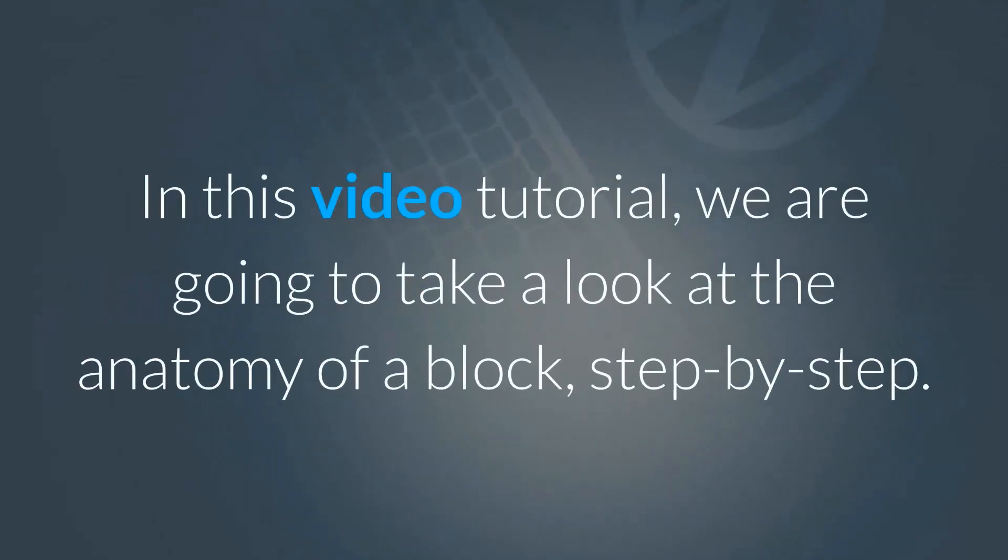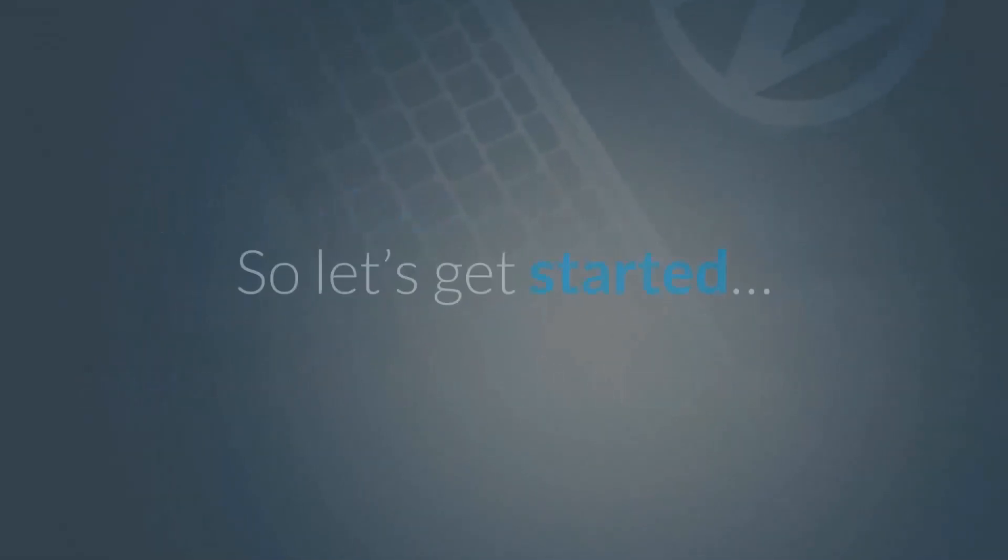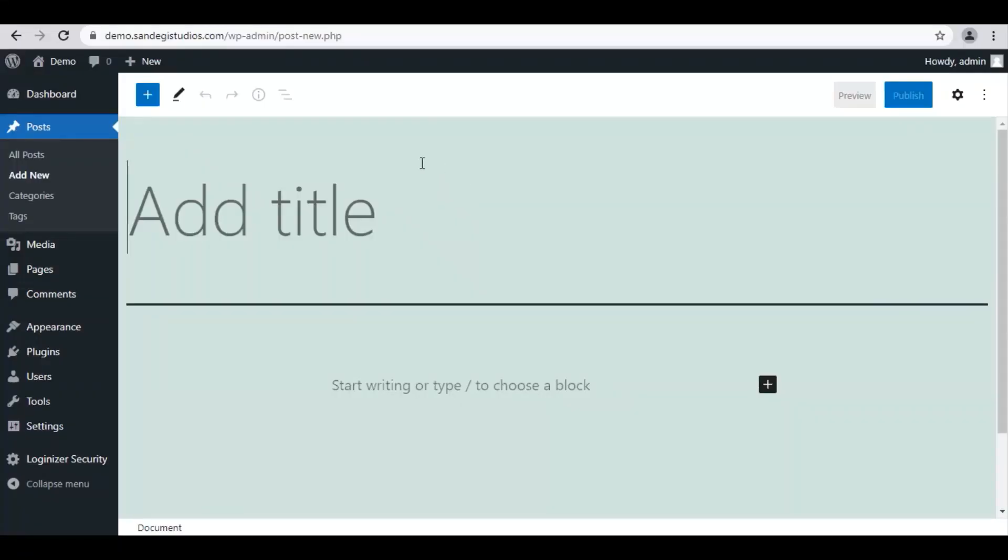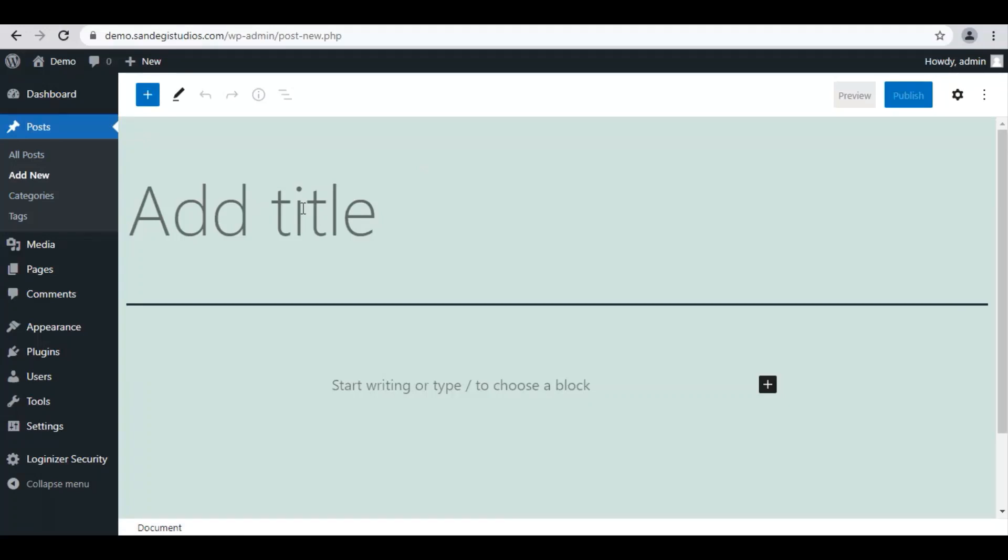In this video tutorial we are going to take a look at the anatomy of a block step by step. So let's get started from WordPress dashboard. Select add new from posts. Here first you need to enter your post title.